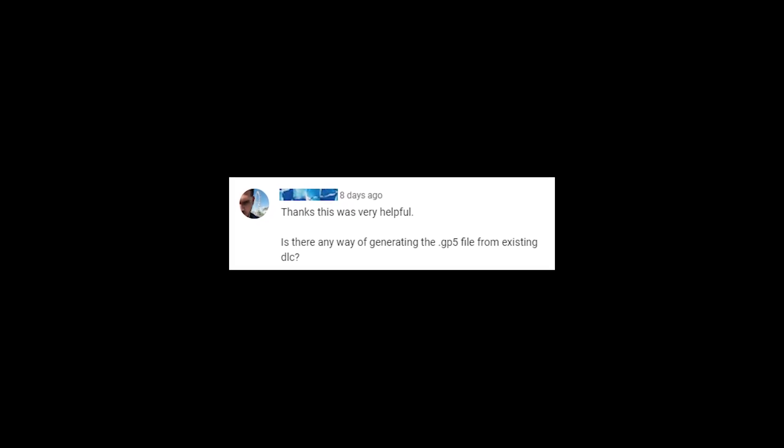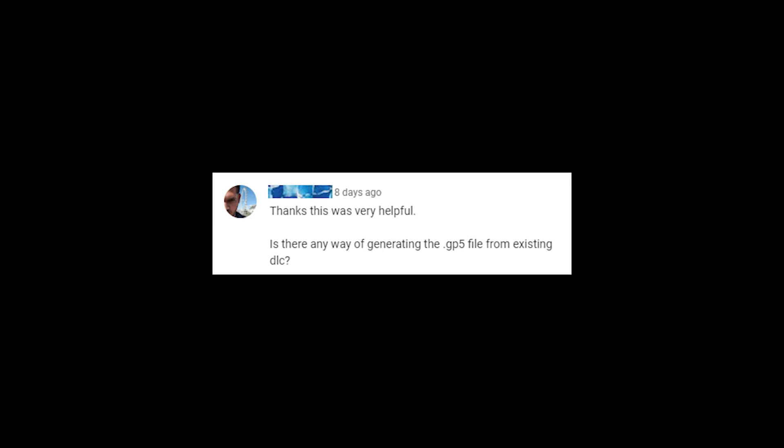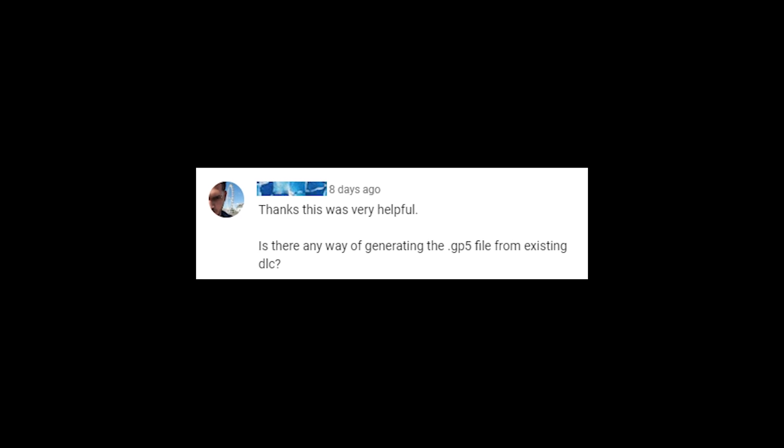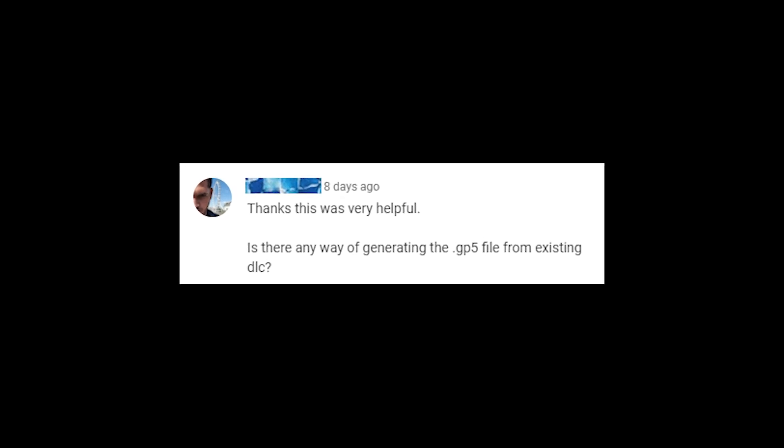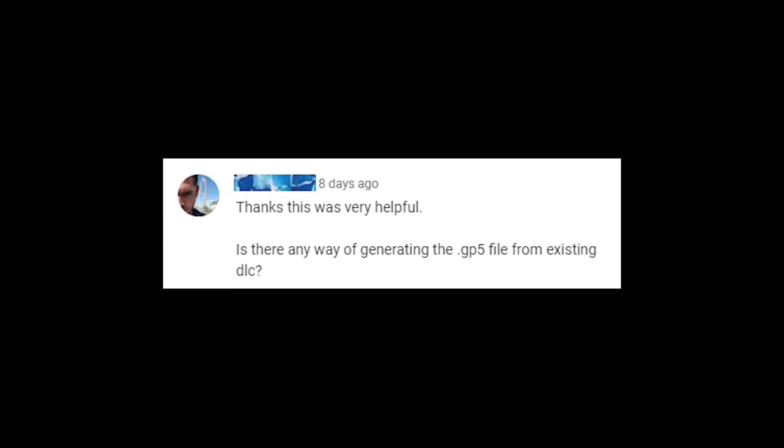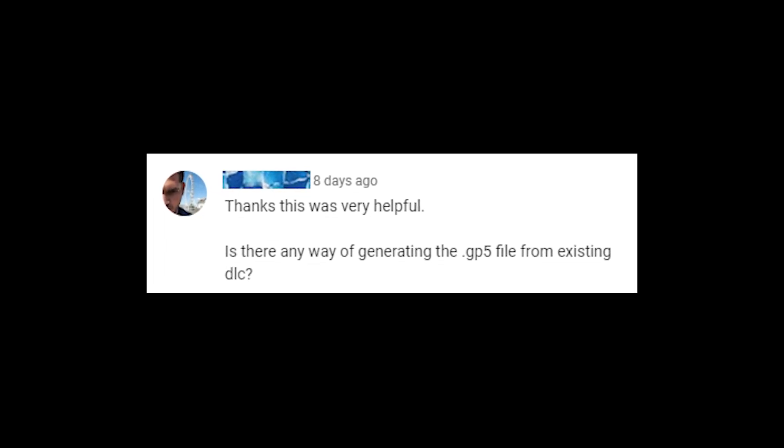I got a question on one of my videos asking if it was possible to pull tabs from a Rocksmith song. I said I wasn't sure because I had never tried.